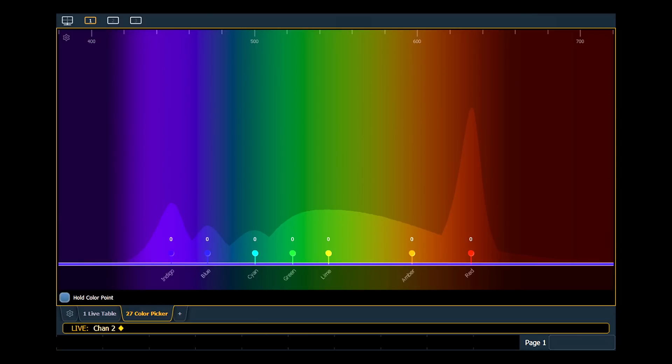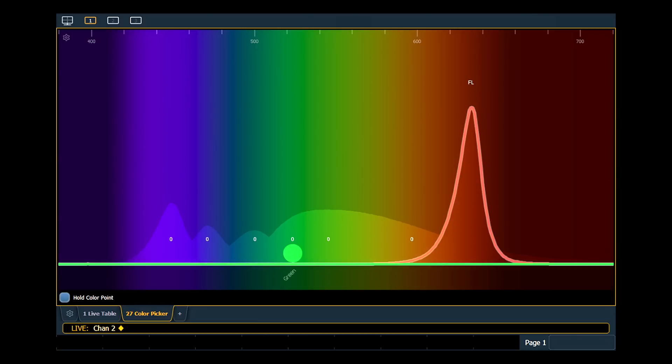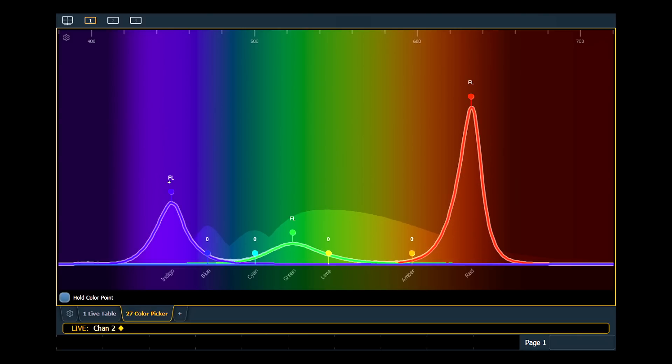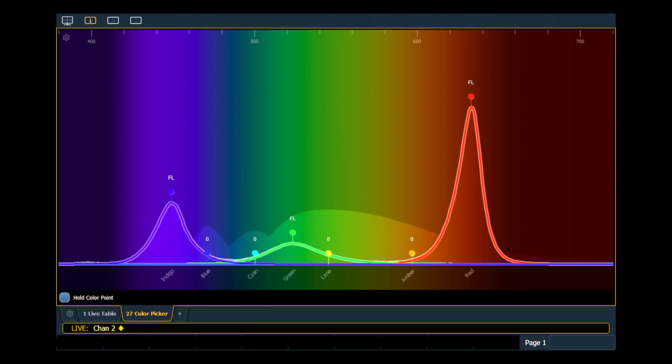Since the introduction of LEDs into the entertainment lighting market, red, green, and blue LEDs have been used as the standard color mixing system behind many LED fixtures. While this system can create millions of colors, the lack of spectral performance between each of these emitters greatly reduces gamut, as well as limits the ability to mix an acceptable white light.